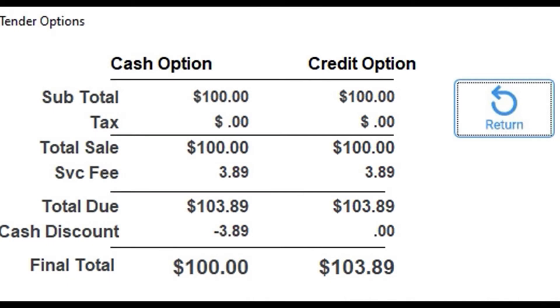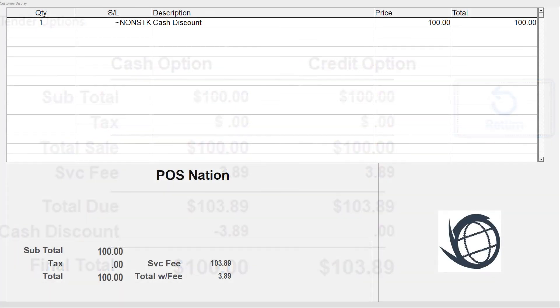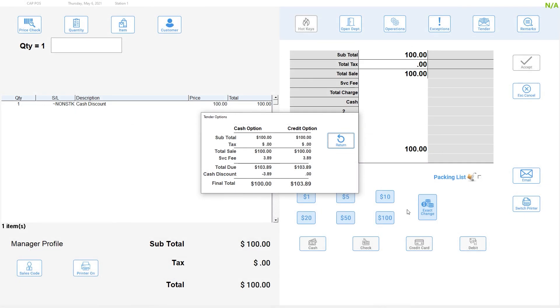These options display on the cashier screen and the customer facing LCD if present. Since the cash discount logic is built directly into the POS software, no manual entry of totals into the pinpad is required.